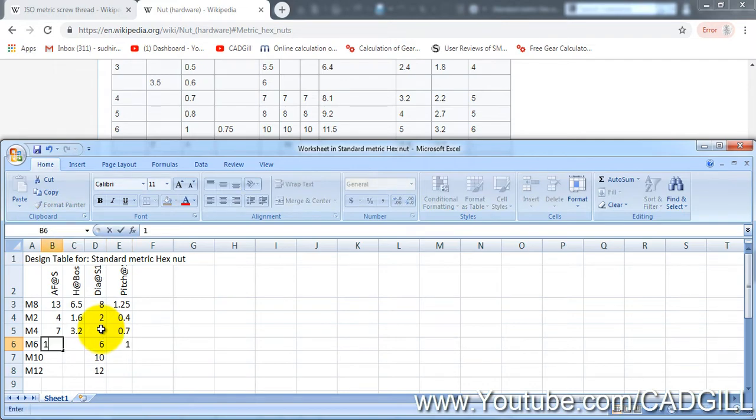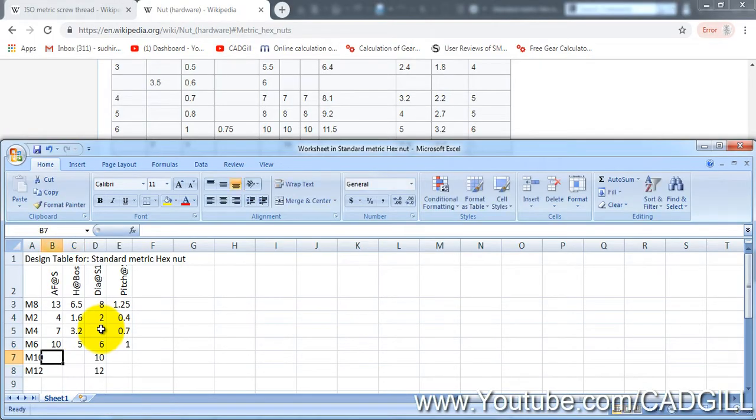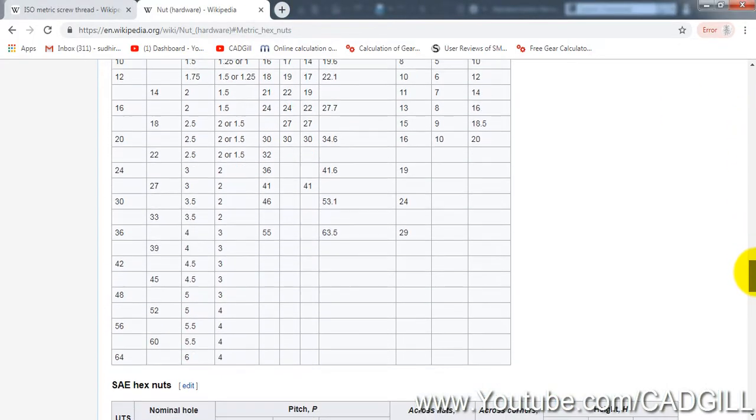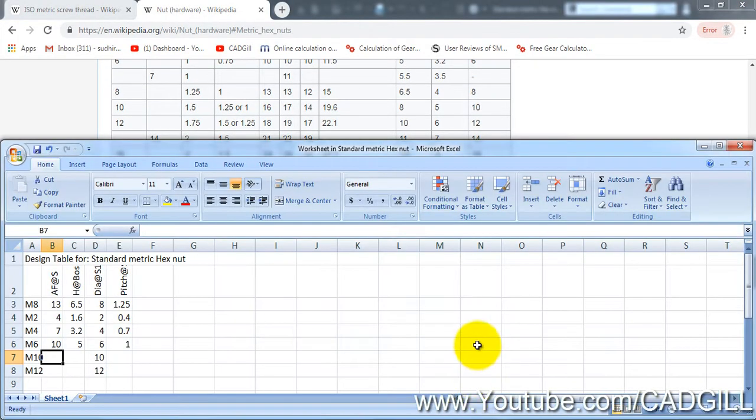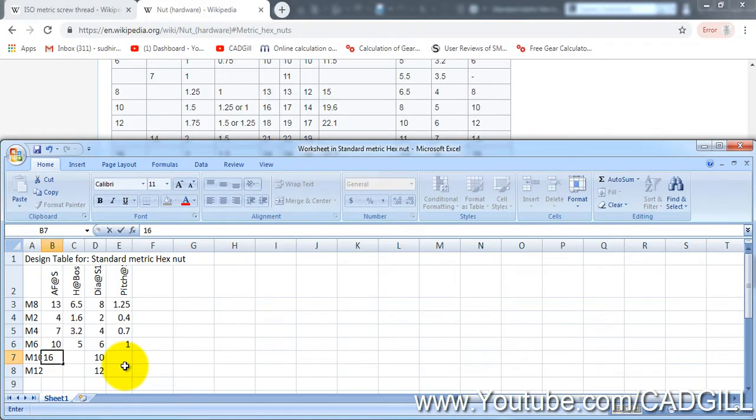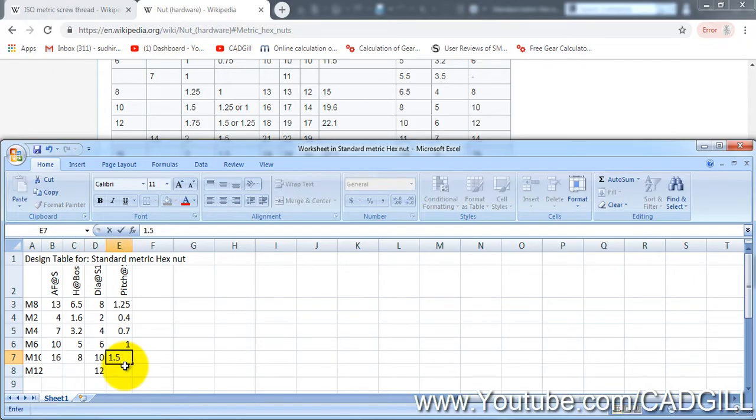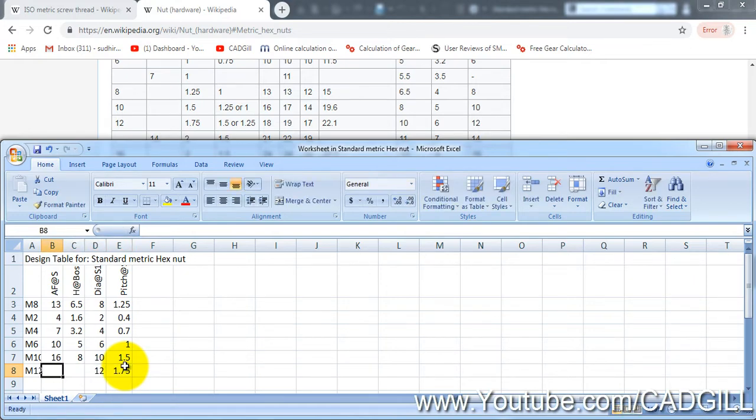The across flat is 10, height is 5 mm. Now for M10 across flat will be 16, height will be 8 and the pitch will be 1.5. For M12 the pitch will be 1.75, the across flat will be 18 and height will be 10.